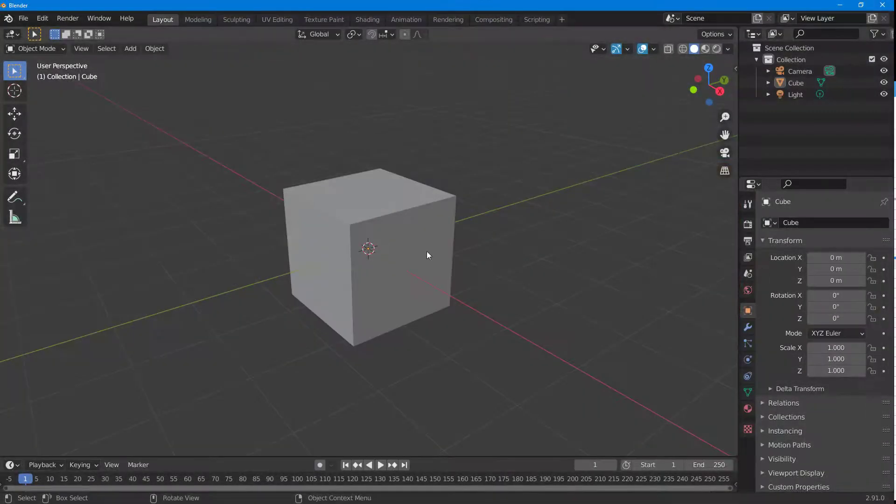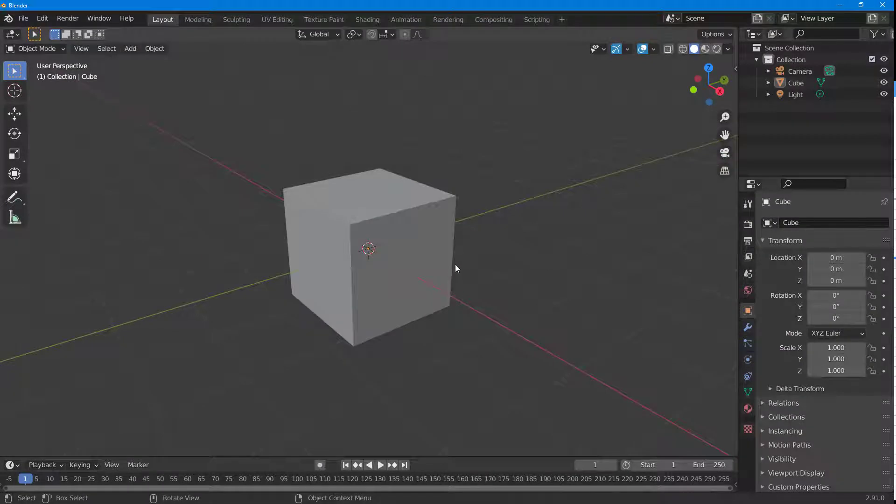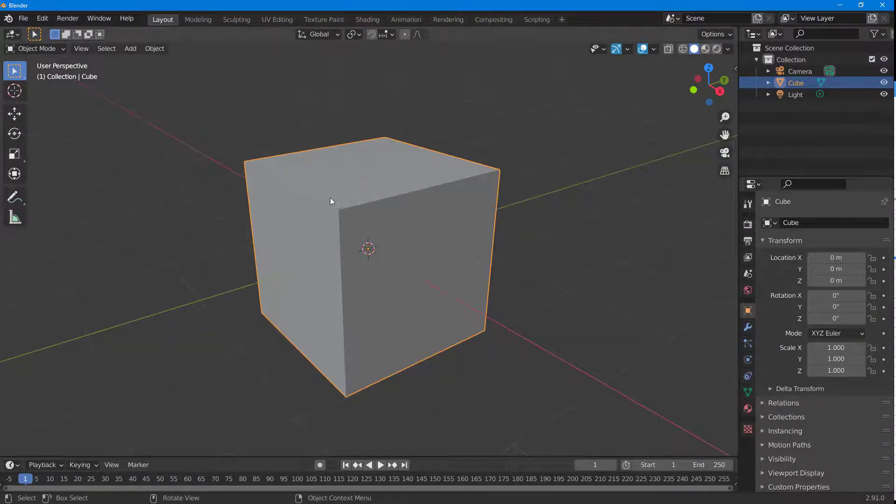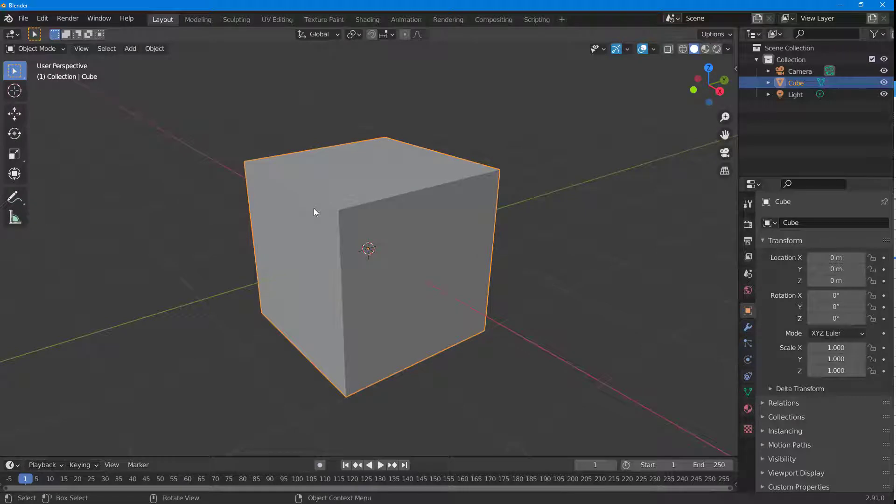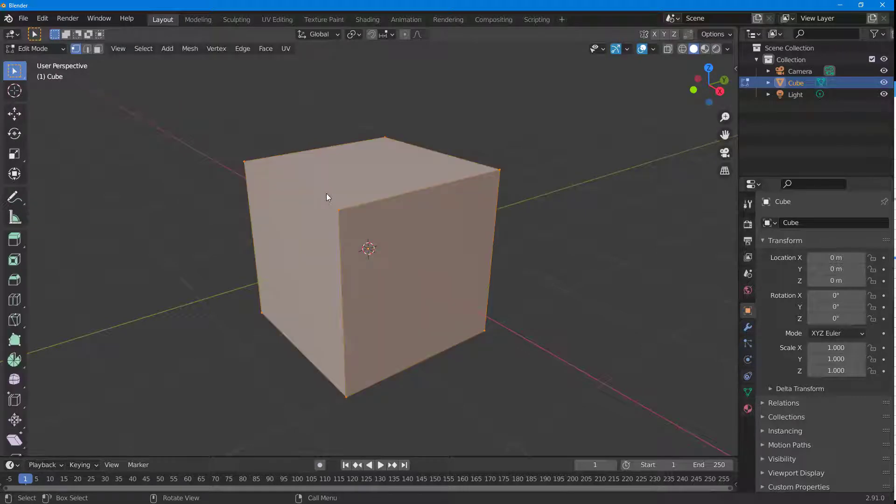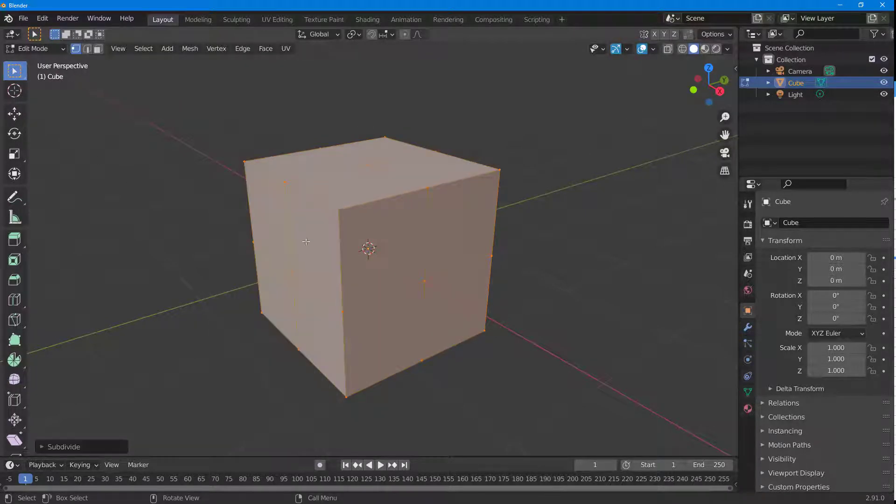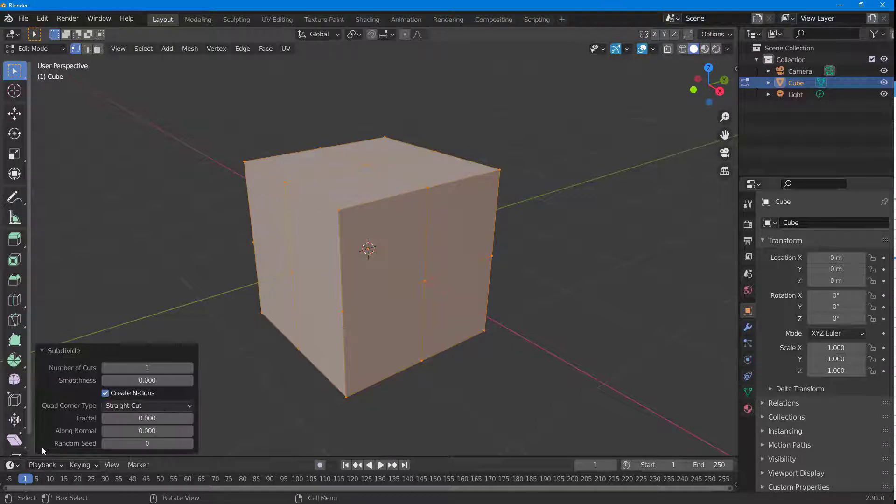Now let's see how we can use the smooth vertex feature inside of Blender. To do that, I'm going to press Tab on my keyboard and I'm going to subdivide this box by adding in some details.